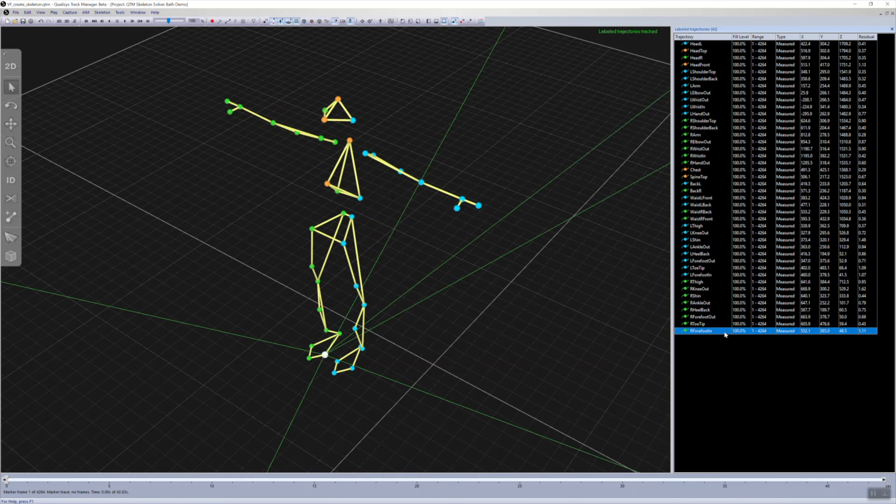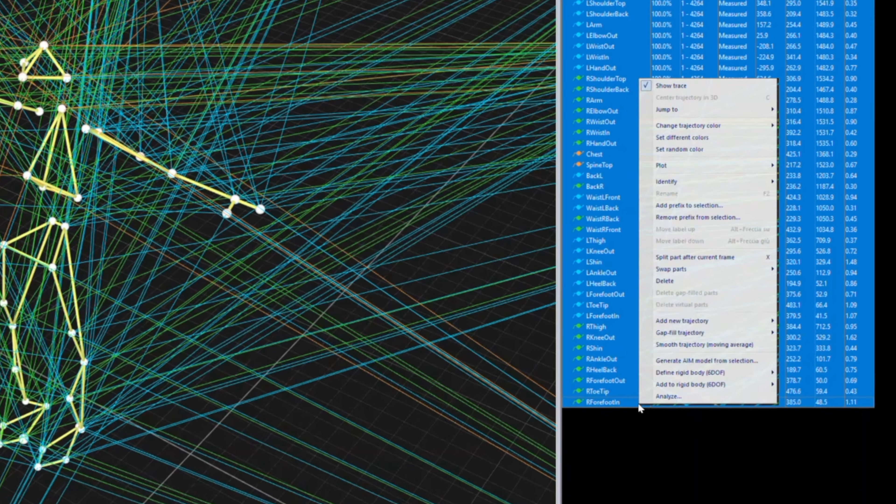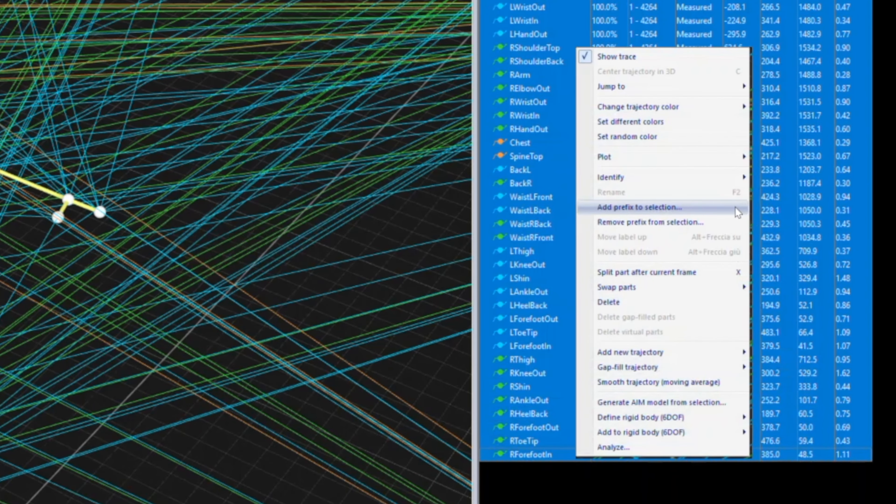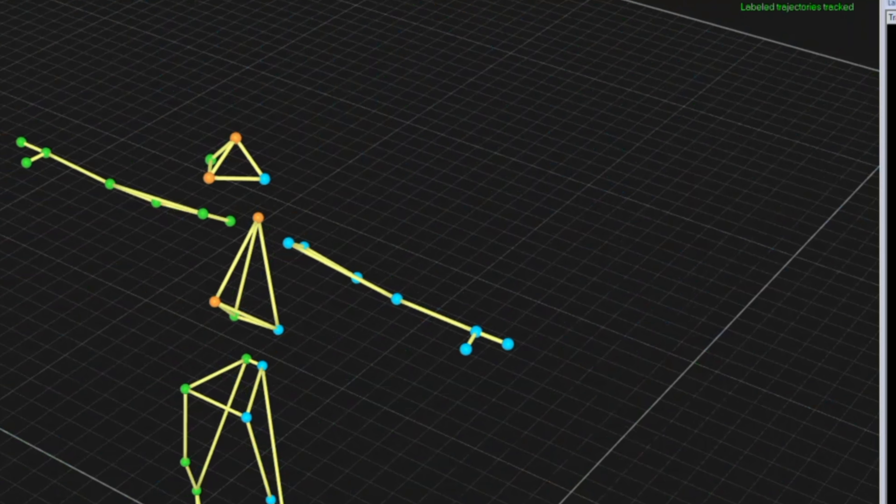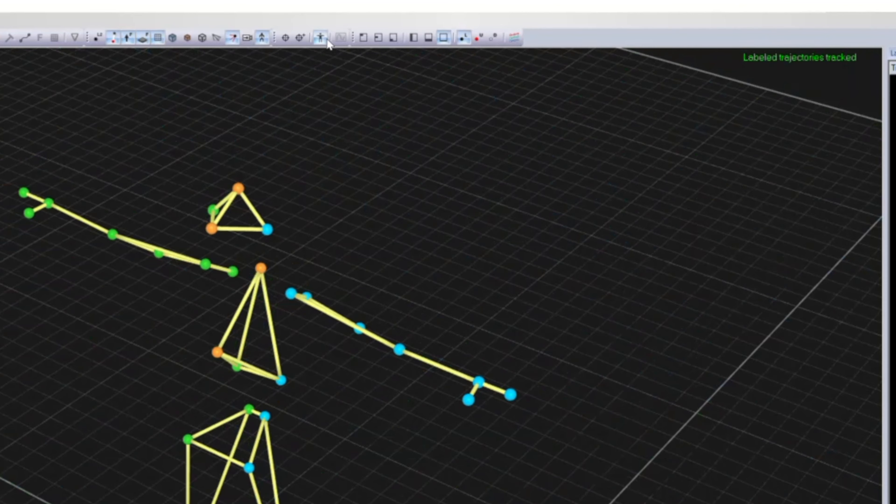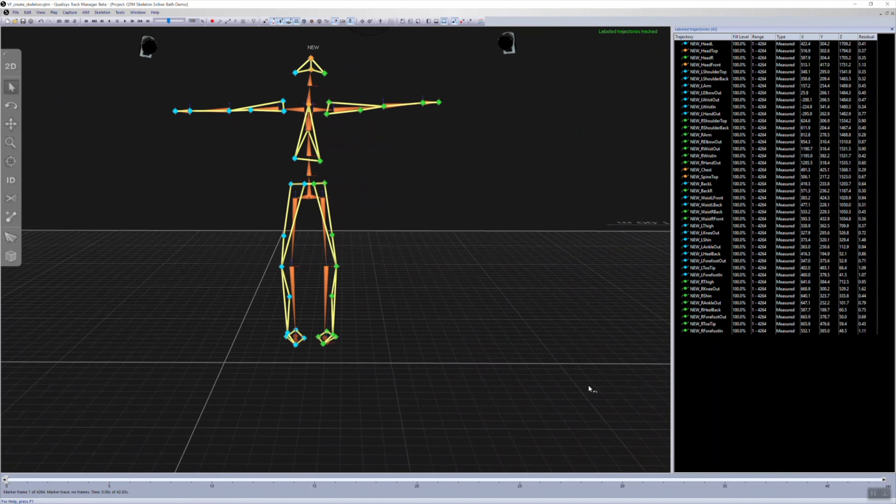Whenever you use an AIM model based on the Qualysis animation marker set, simply add a prefix, then click the Calibrate Skeletons button to show the actor's skeleton in the 3D viewer.